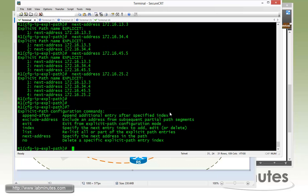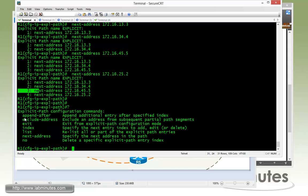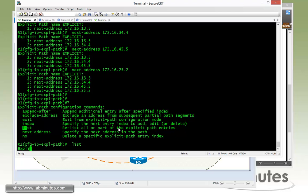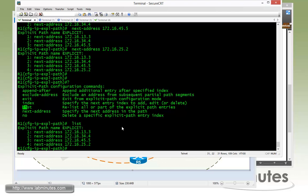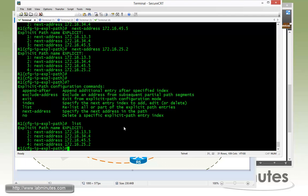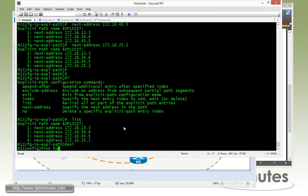Just to explore the other options, right now we have four entries in there. But if you happen to insert a line in between, you can use the append after keyword right here. You can use the index keyword if you want to selectively delete an entry from the list, just like the access list. And if you want to see the content of the whole explicit path, you can use the list command to show it to you right there.